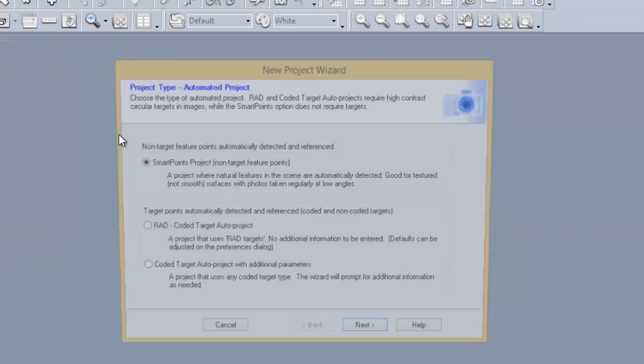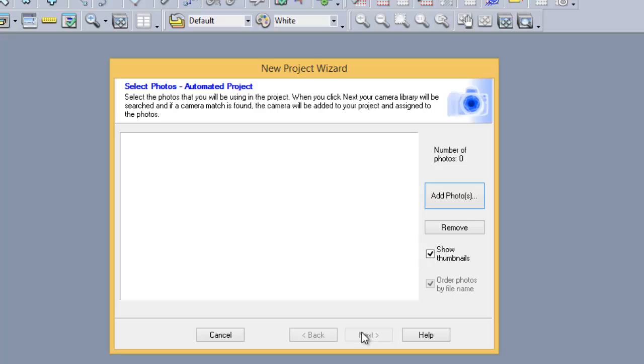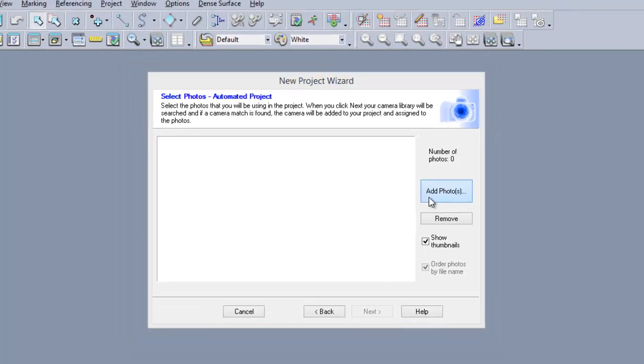There are two types of automated projects: Coded Targets and Smart Match. This tutorial covers the Smart Match technique. Select the nine images used in the project.